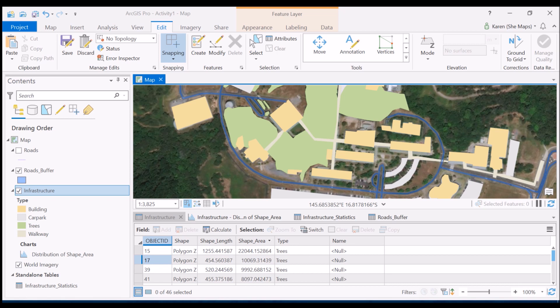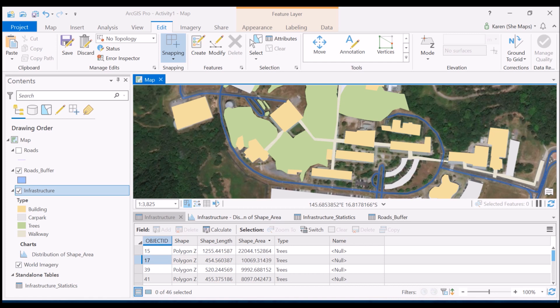But now what I have are these two separate feature classes - one that represents my infrastructure and one that represents this roads buffer class. I actually want to incorporate that into my infrastructure and include that as part of my gray infrastructure.